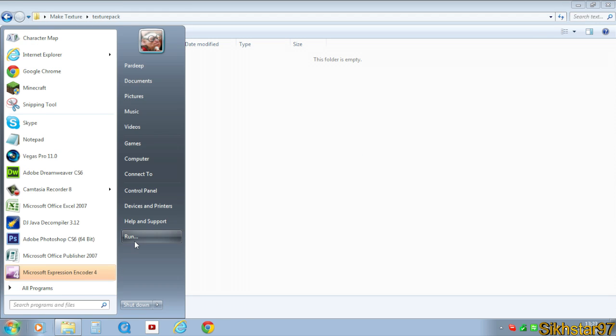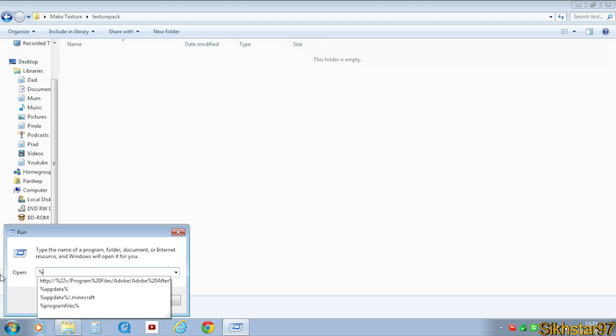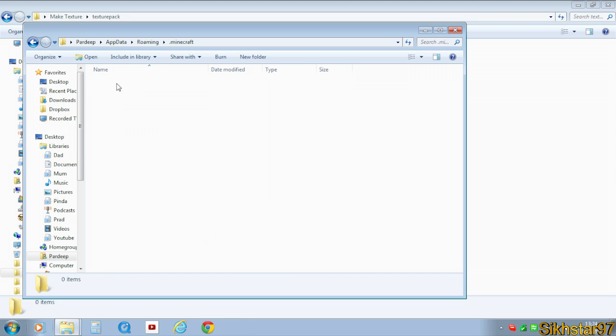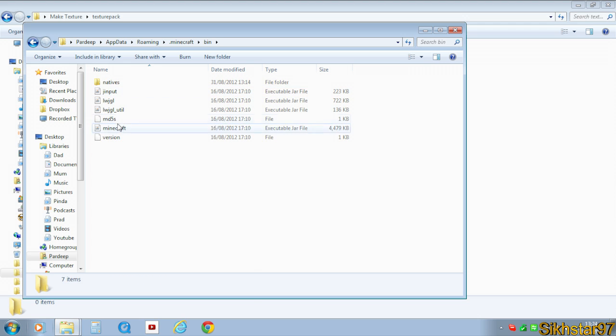we need to go to start, run and type into here %appdata%. Click OK, then go to .minecraft, then go to bin.